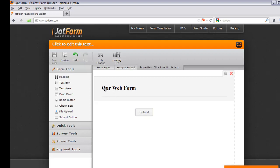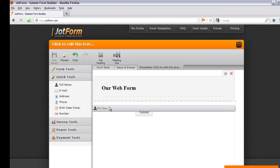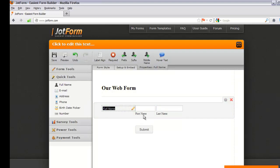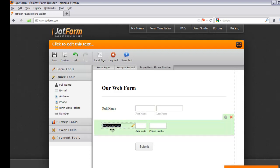Now let's go back to Form Tools, but this time we're switching to Quick Tools. When you click on Quick Tools, you'll see another set of options. We're going to drag in Full Name and place it right after our web form header — that creates a full name field for first and last name. Then go back to Quick Tools and drag Phone Number to the space right after Full Name, which adds a phone number field.